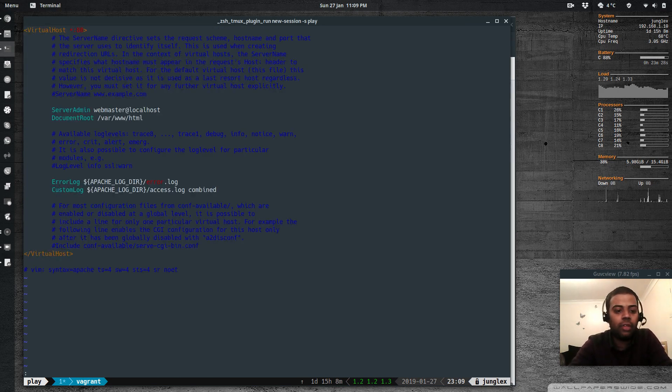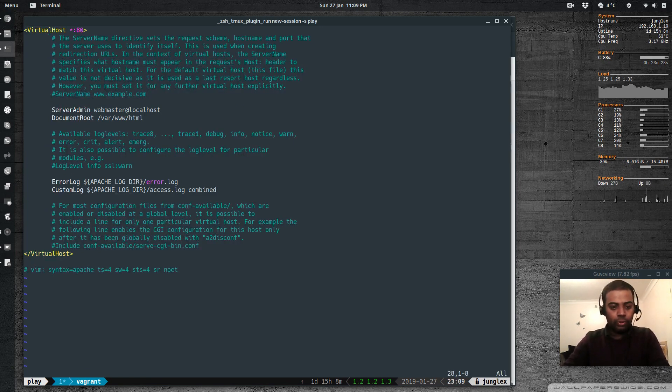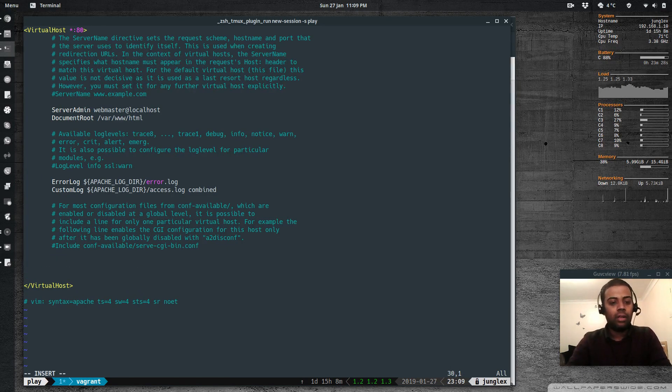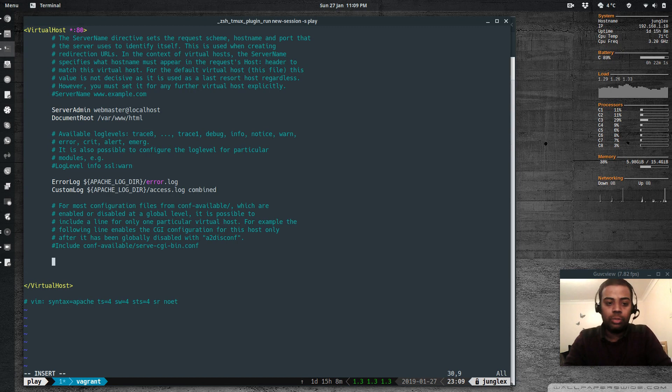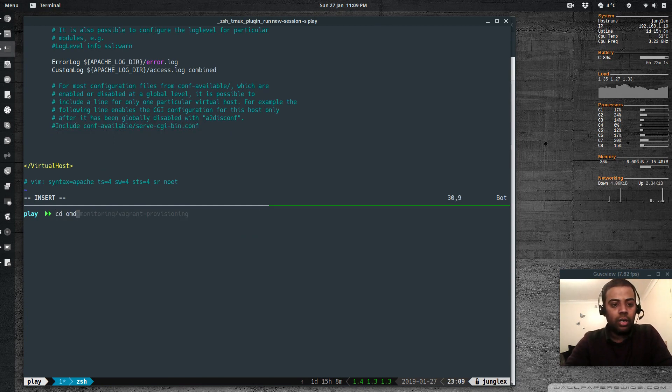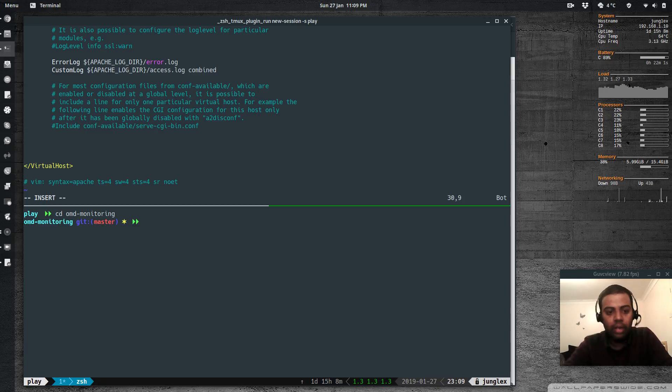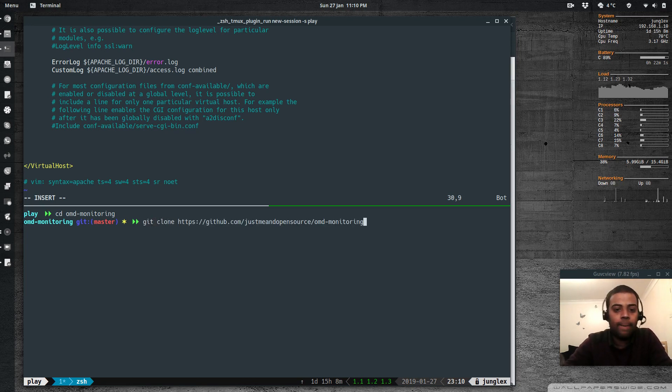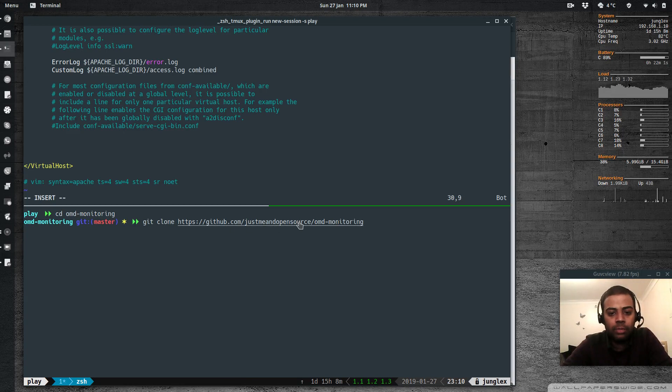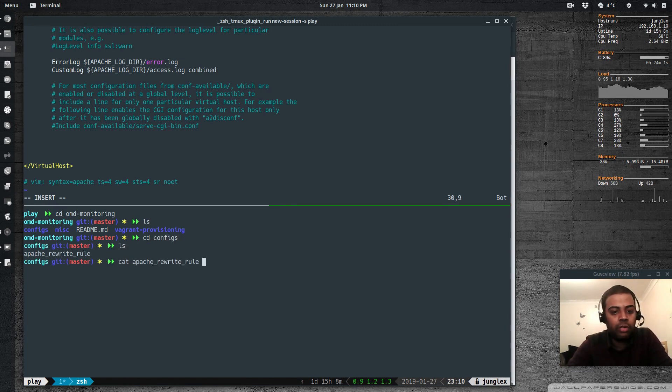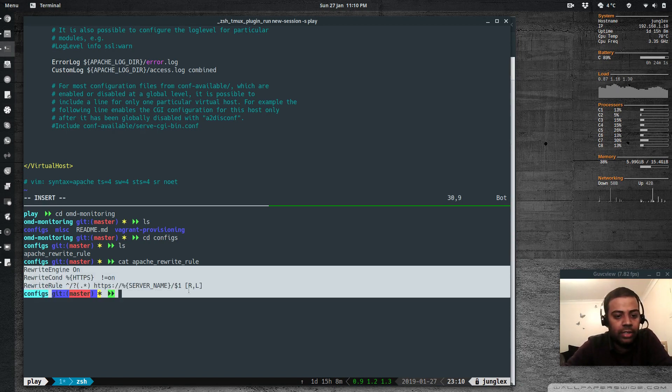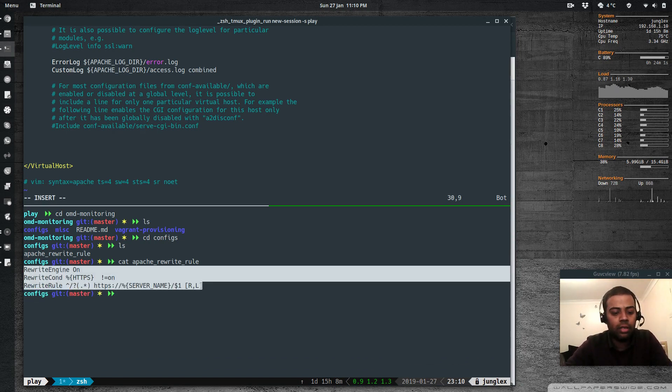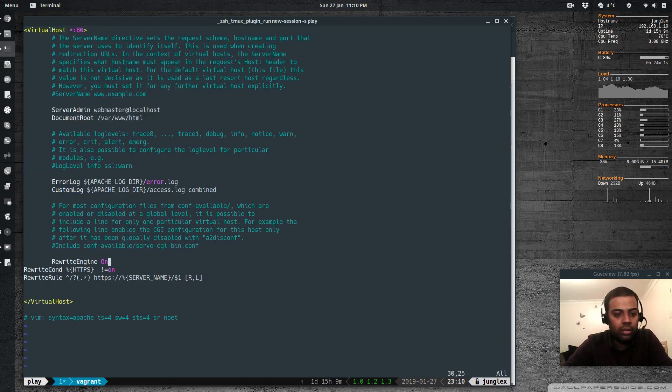That's the default virtual host, and what I'm going to do is I'm going to add a few lines here, and these lines will tell you when there's a request coming in to this virtual host, I need the request to be redirected to the HTTPS version of it. So in my play directory, omdmonitoring, so that's the GitHub repository that I cloned. The GitHub repository will be put in the description if you want. So once you git clone this repository, which is git clone github.com jasmine open source omdmonitoring, you'll have the configs directory, and in there, the Apache rewrite rules. So basically, I'm going to copy these three lines and paste it here. Okay, and that's all needed. Rewrite engine on.